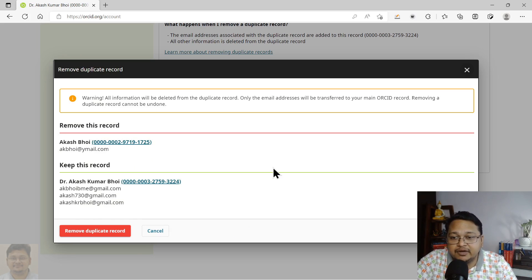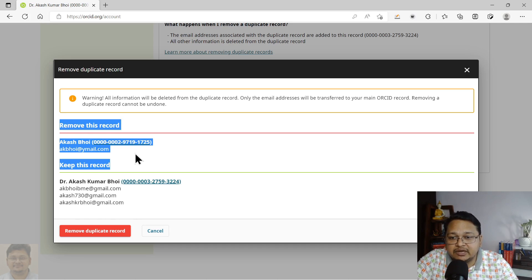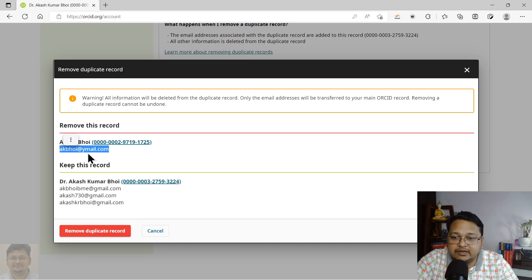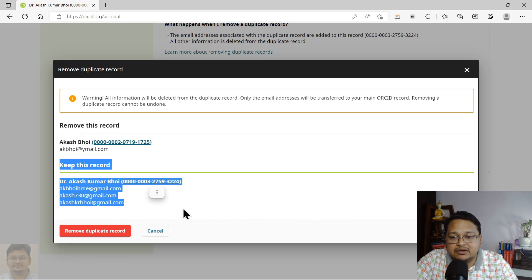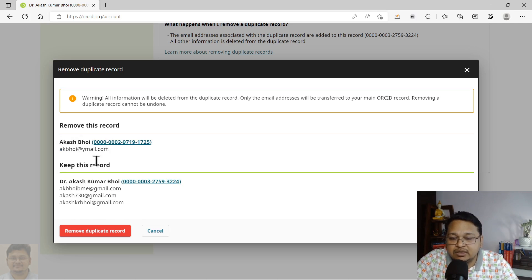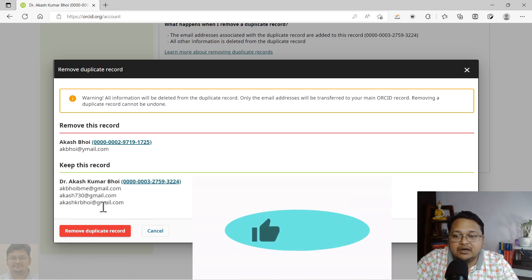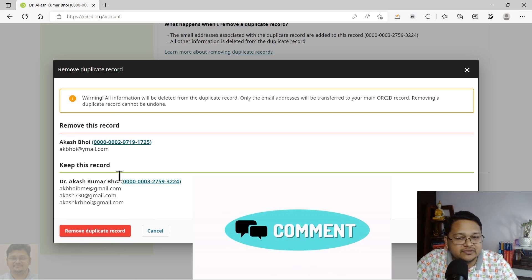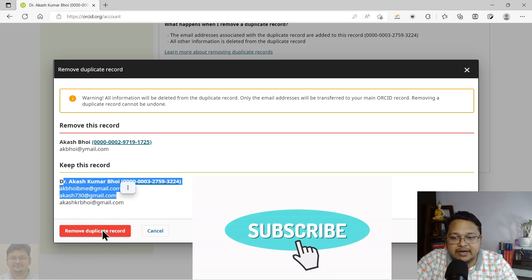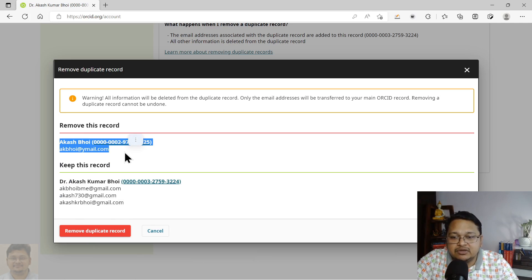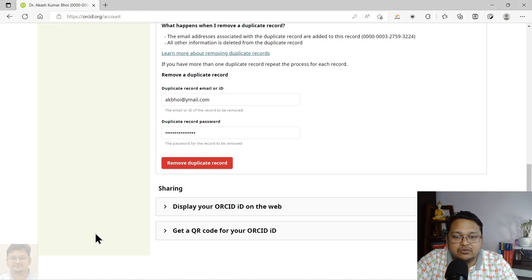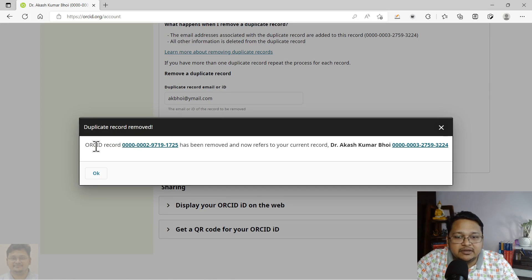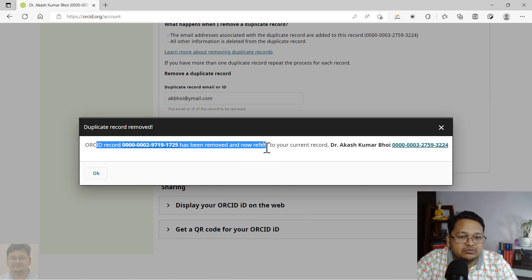A warning appears asking whether you want to delete this duplicate record, and showing which one you are keeping. It shows that it will remove the record associated with the email ID 'akvoy at theredyml.com', and what you are keeping is shown as well. Verify that information, confirm what you are doing, and then click 'Remove Duplicate Record'.